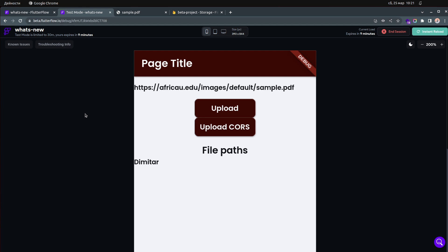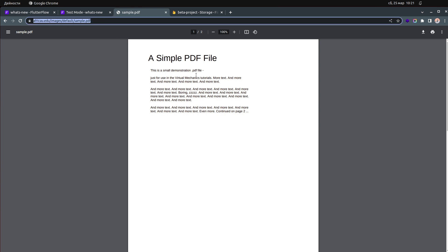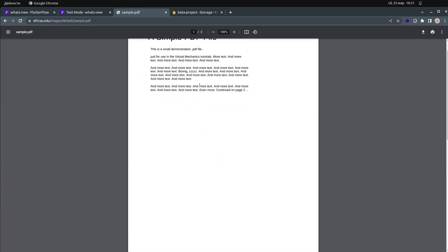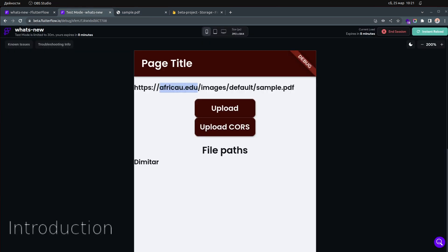In my example, I'm using FlutterFlow, so it will be flutterflow.io, and the domain I'm trying to access is africa.edu — an education site — and the file I'm trying to access is a PDF. If you try to do this and the domains are not the same, you get a CORS error. It's a very common error.